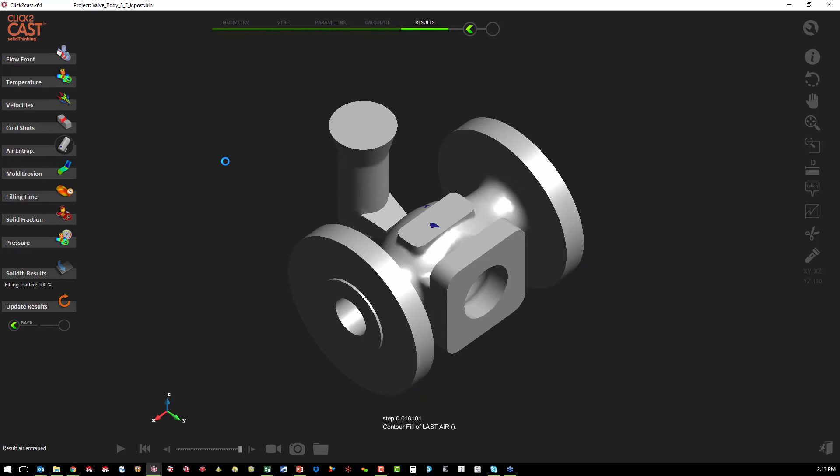We can also look at any air entrapment. This will give us an idea of where we may have bubbles left or porosity areas left in the cast part.